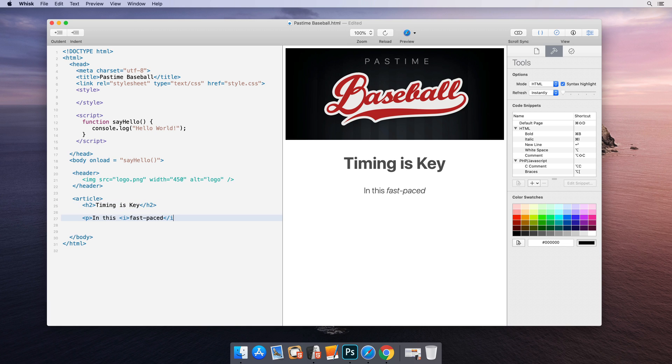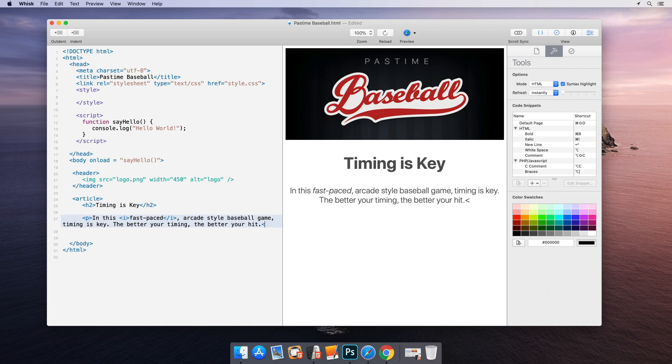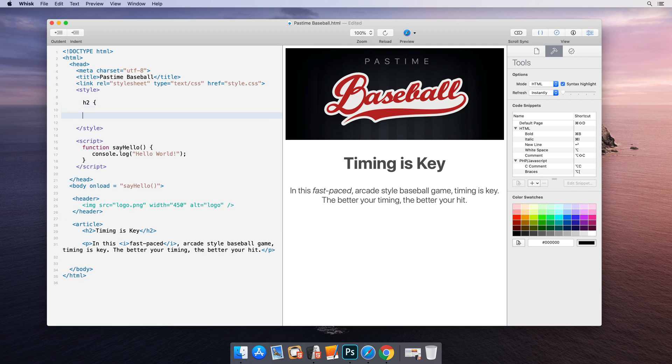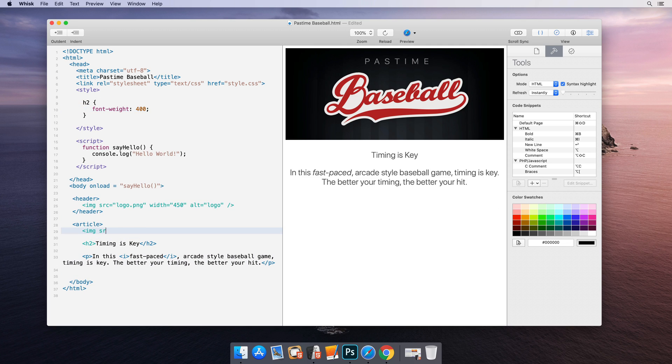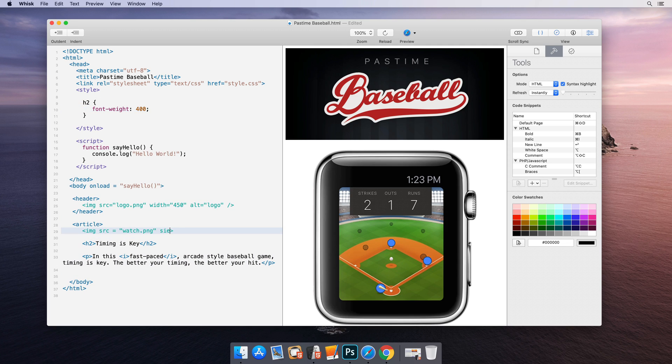Wisk's integrated editor and preview pane break the tedious cycle of writing HTML, saving, and reloading the page in the browser.